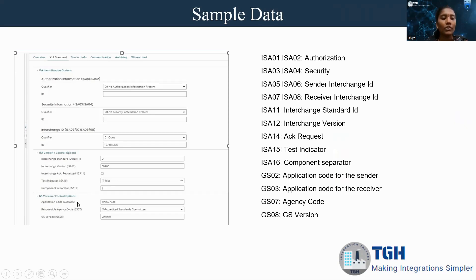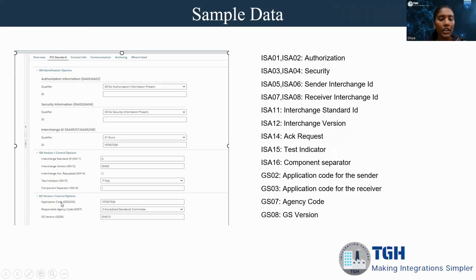Coming to the GS control options, for the application code it is also different for sender and receiver. For sender, we give GS02; for receiver, we give GS03. In this example, my company is the receiver, so we have to give the GS03 value. And for responsible agency code, we give GS07. For GS version, we give GS08. Like this, we have to configure my company and trading partner using these details.